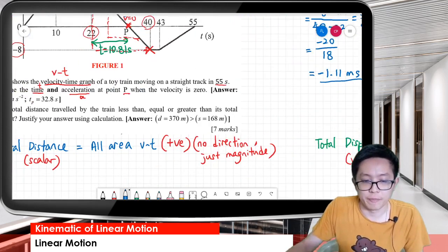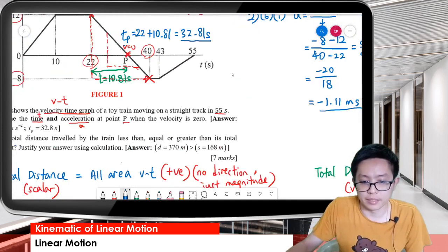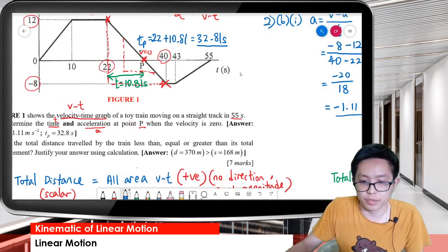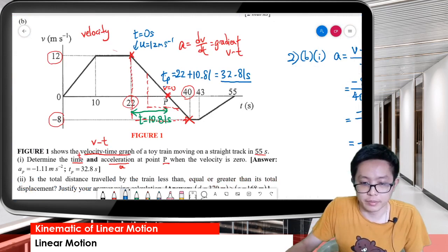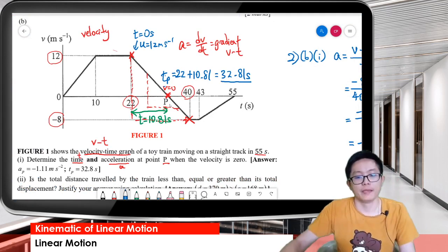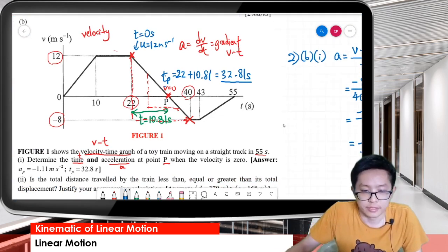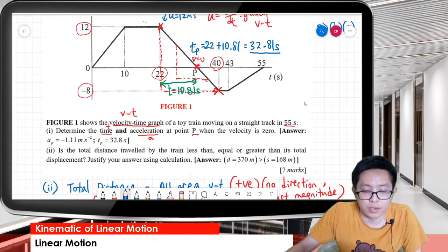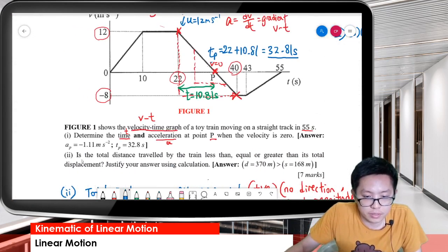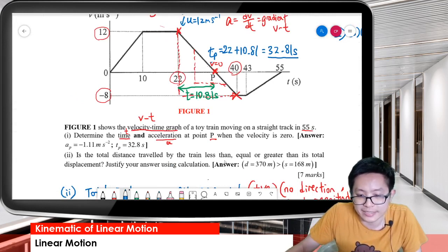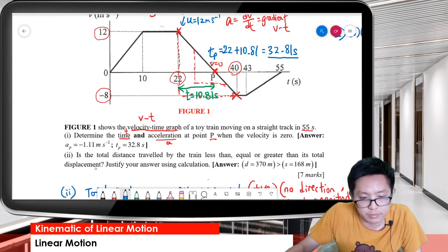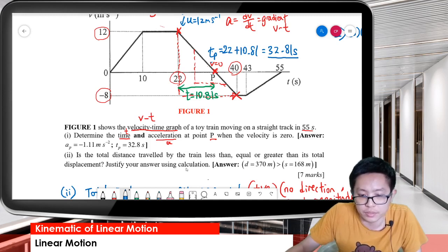Now, is the total distance traveled by the train less than, equal to, or greater than its total displacement? Justify your answer using calculation. He's asking us to compare total distance versus total displacement.